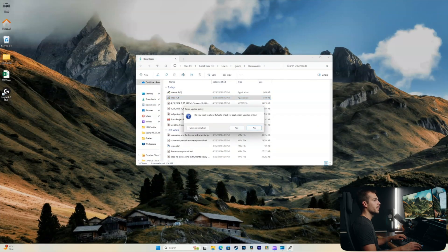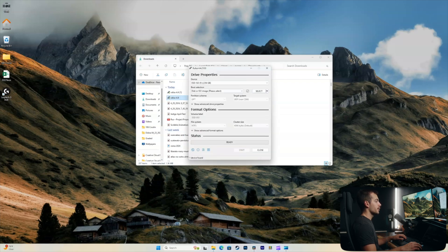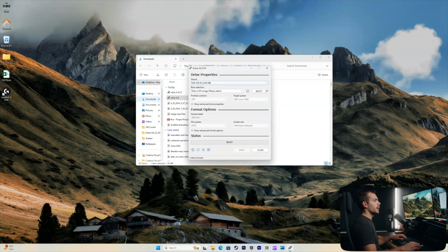I'm just going to double click the installation file. Click yes on the pop-up. And we'll select yes on the pop-up again. Here we go.